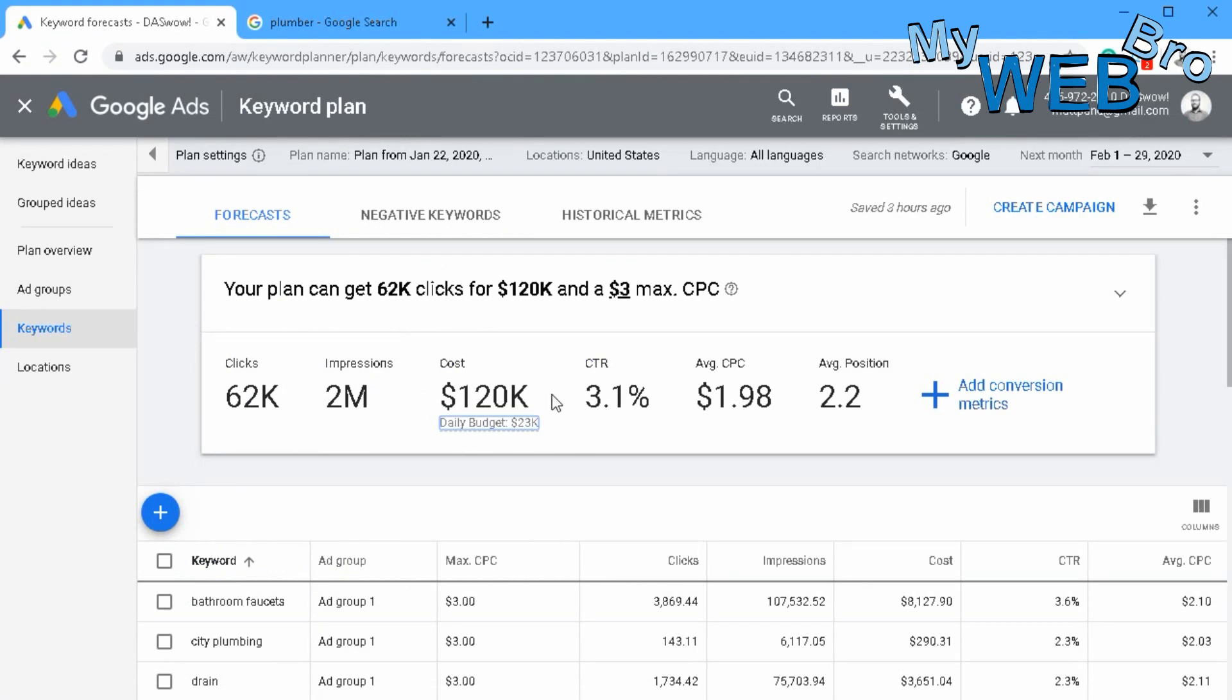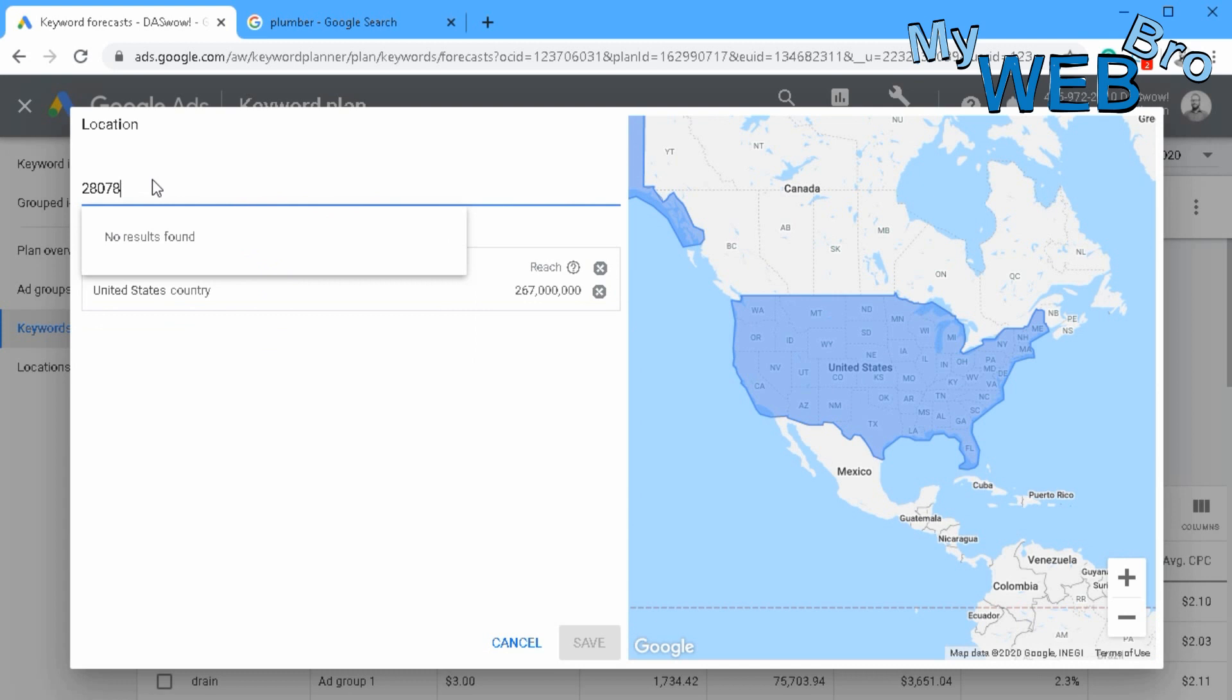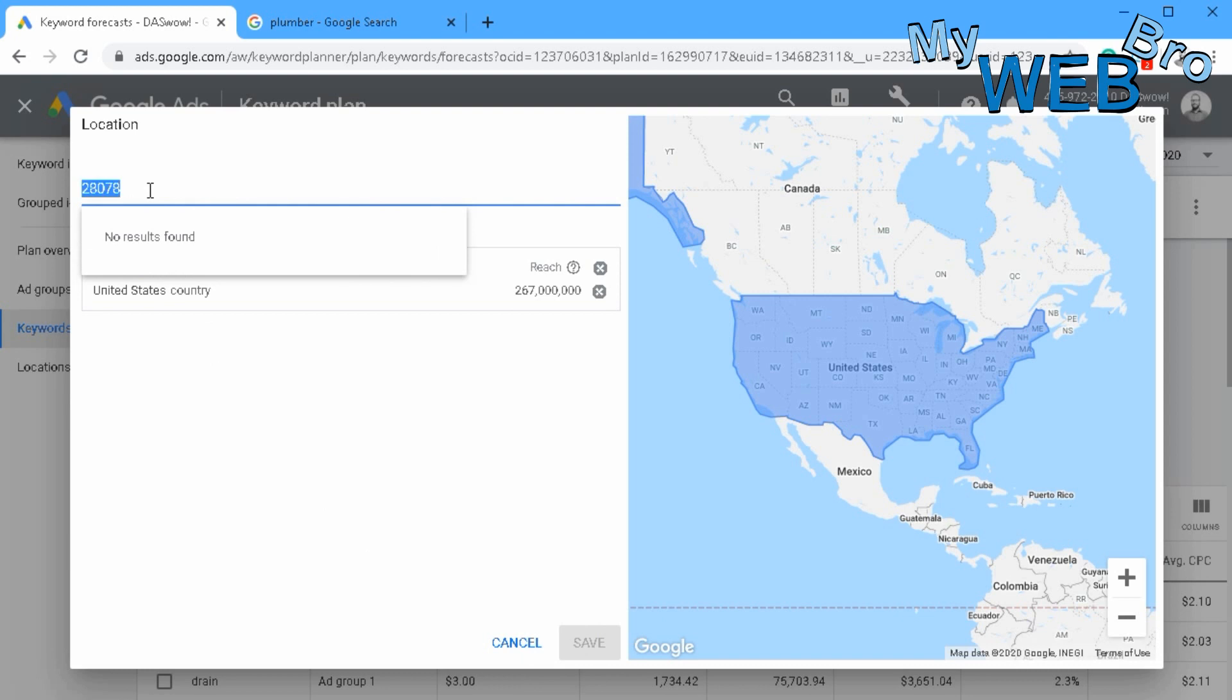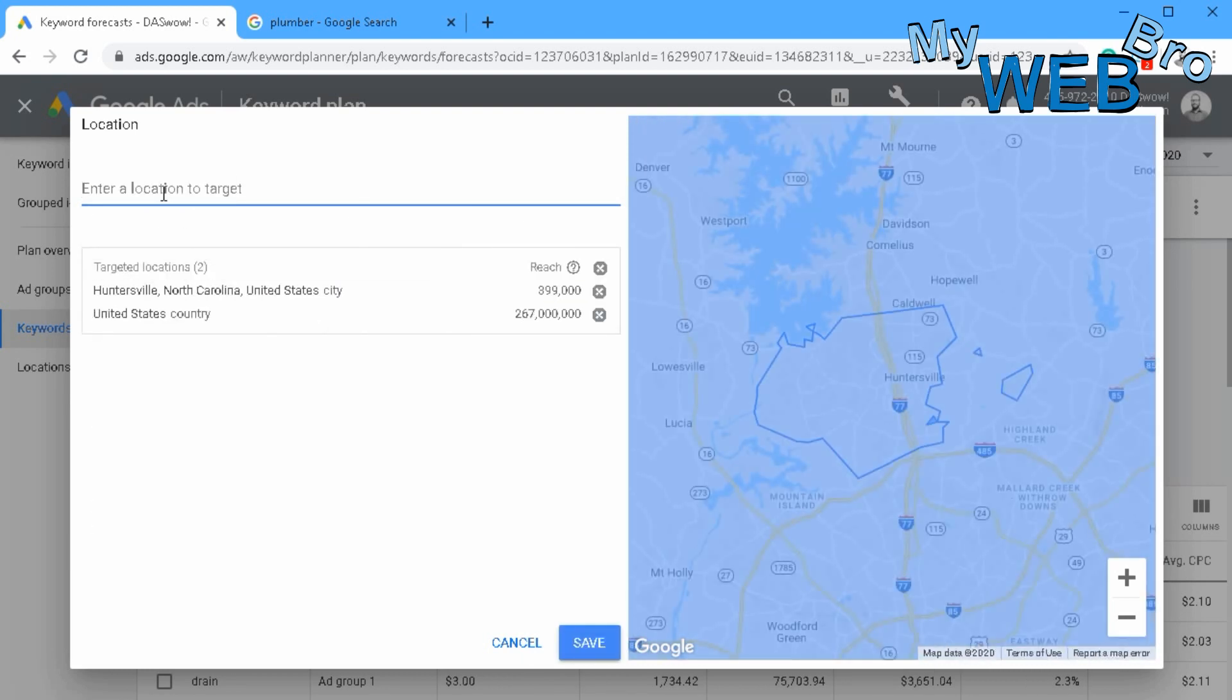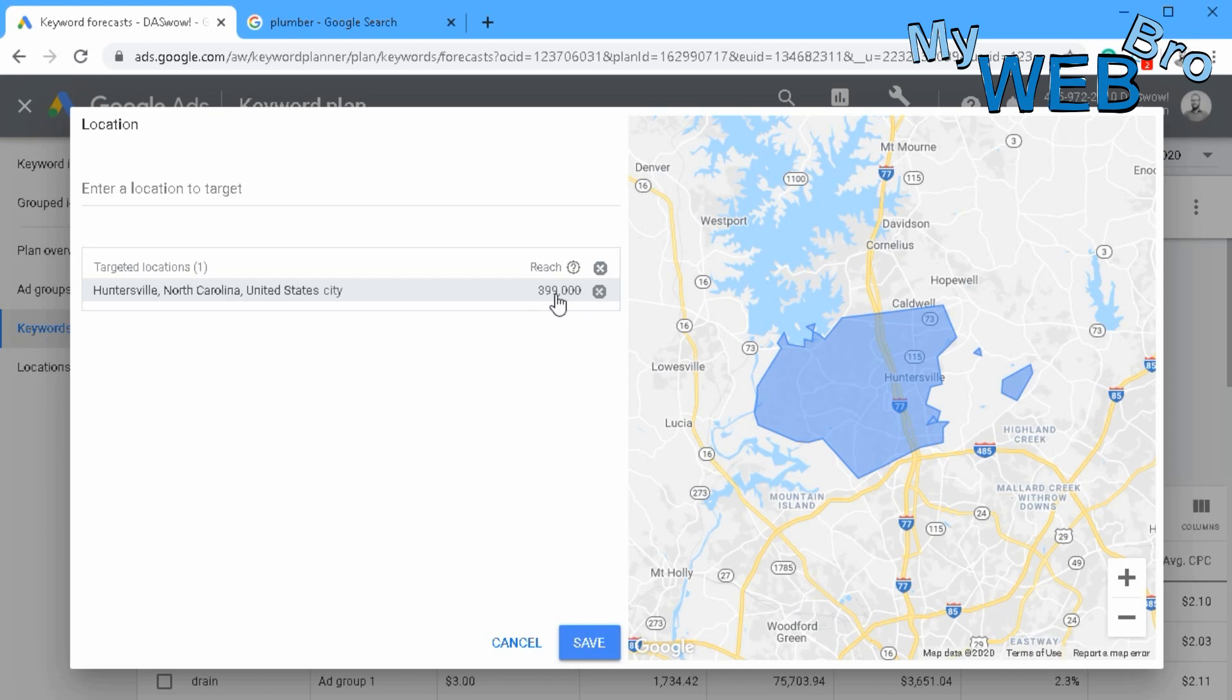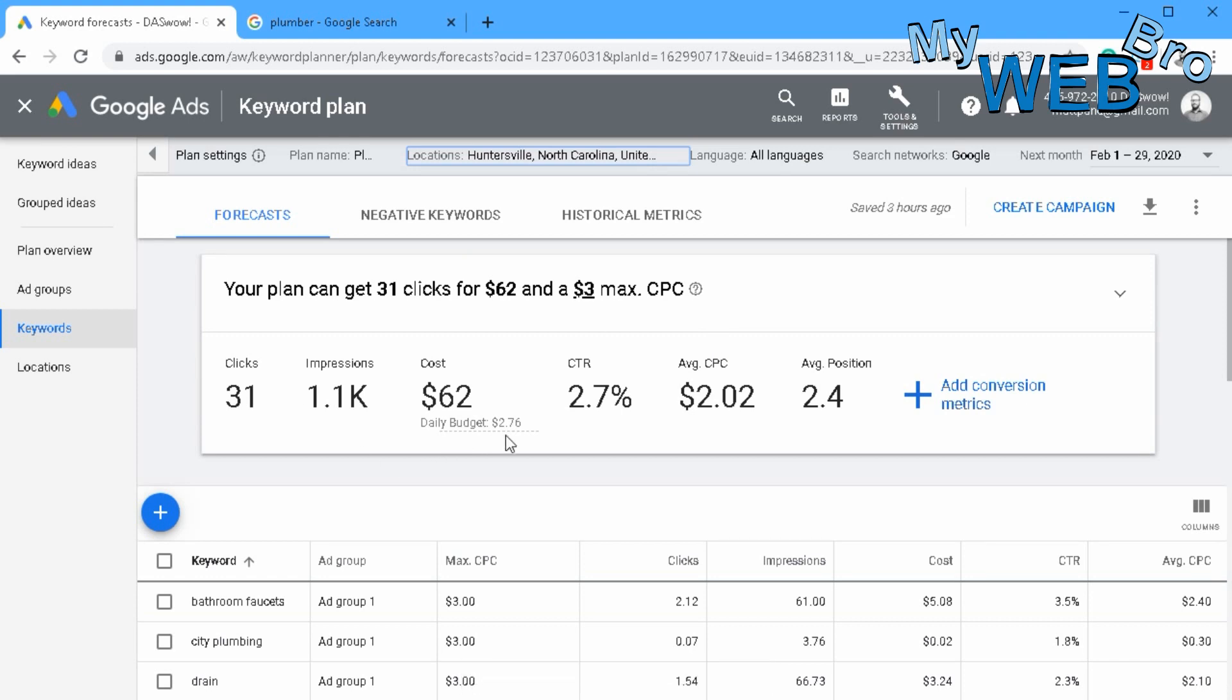Now, if you're a local plumber, what you're going to do is you're going to come in here and you're going to put in a zip code. And I'll just put in my zip code because I'm in Huntersville. And look, I'll put in a zip code. So my reach now has gone from 267 million people to 399,000 people. And we save that and watch how now I can get a more realistic budget in my area. In just that zip code or just that city of Huntersville, I can see that for about $3 a day, I could be pretty much on top of that auction for these keywords. And that's great. That's great information.